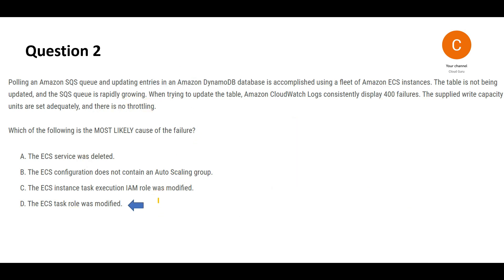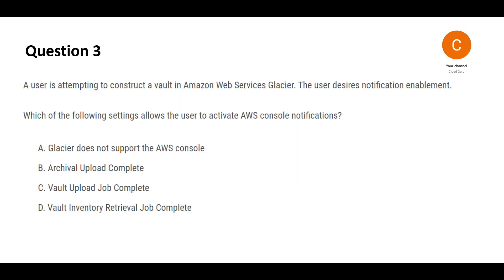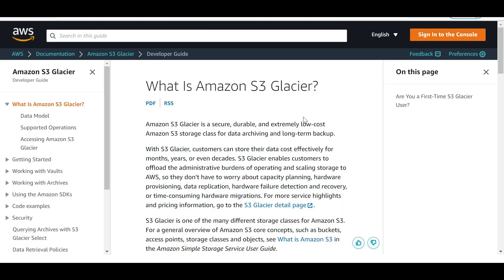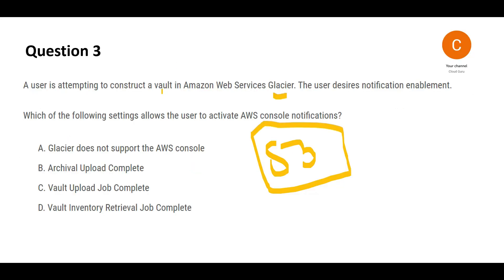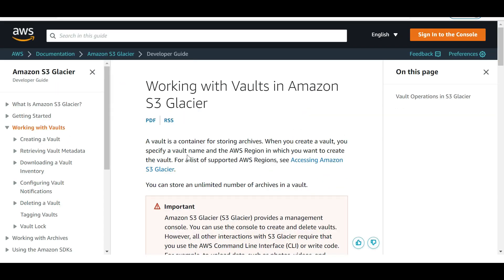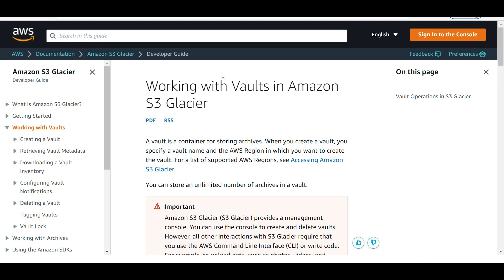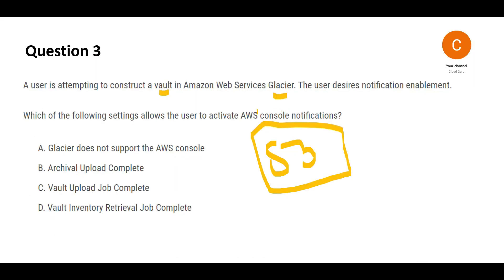Let's look at question three. Please pause and come back after reading. There's an S3 Glacier service. Glacier is a storage class of S3, very low in cost, used for data archives and long-term backups. You're constructing a vault to store archives so they're immutable—nobody can change it for compliance. Now you want to send notifications.